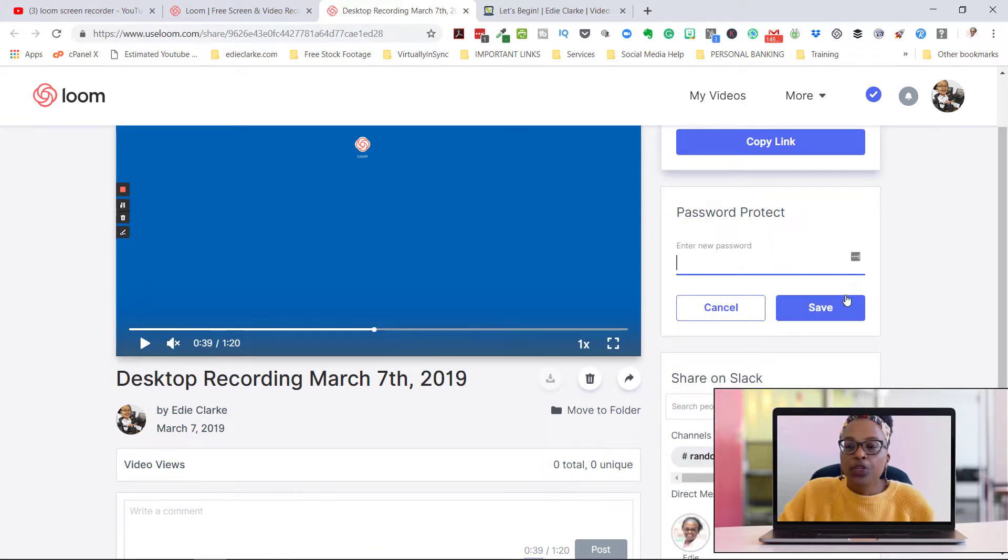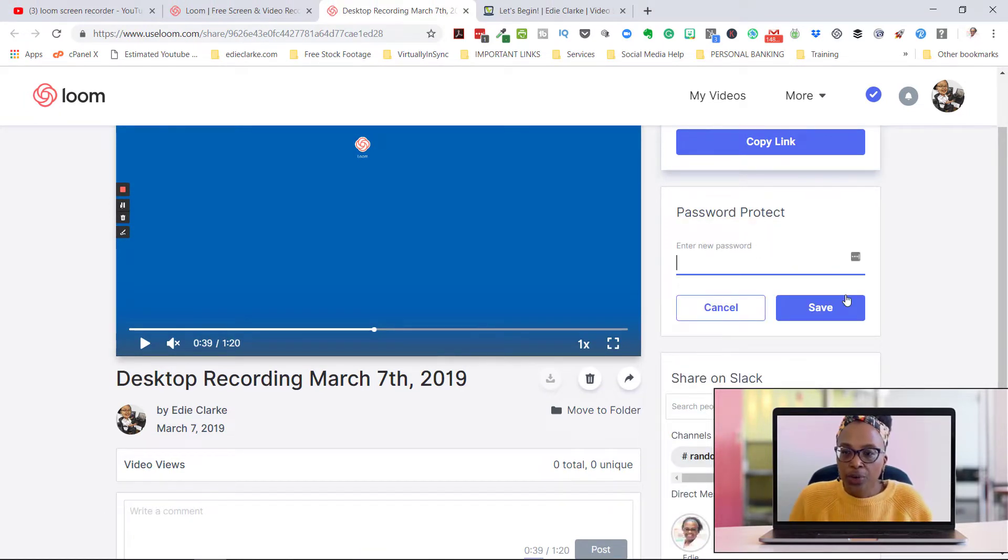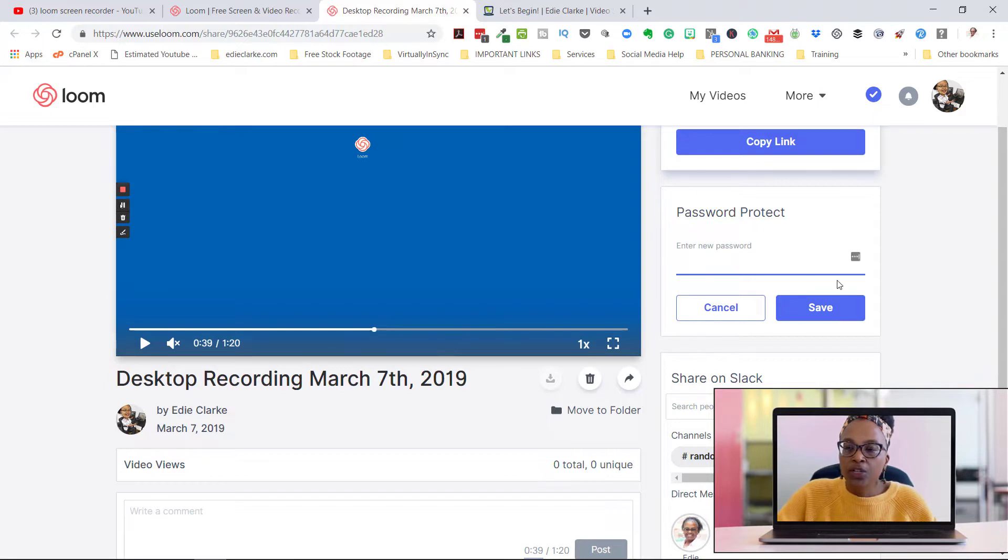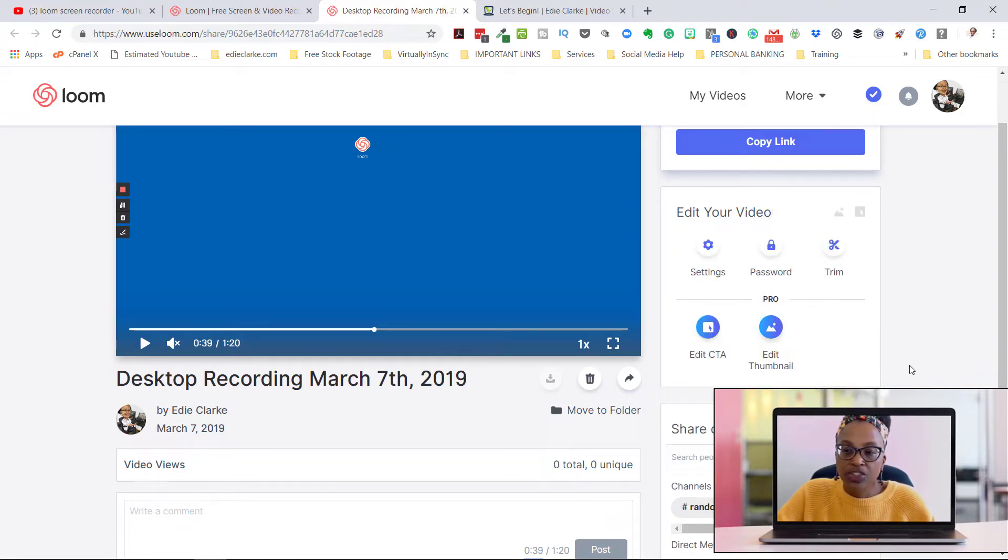And then if you want to password protect this video, you can do so by typing in what the password would be. So that's totally up to you.